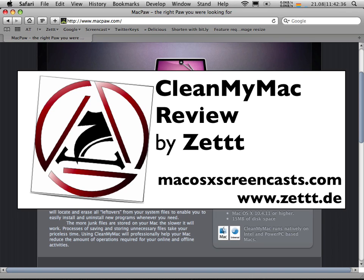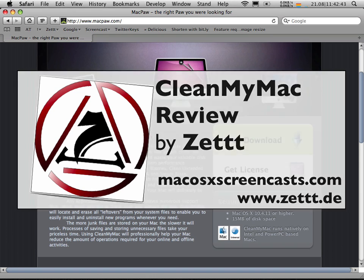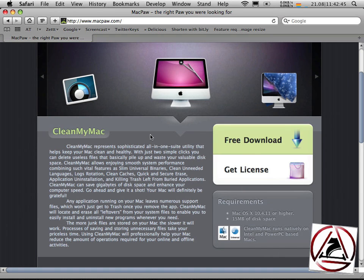You can get this application at MacPower.com. It is a free download and what CleanMyMac is, it's basically a householding application for your Macintosh.